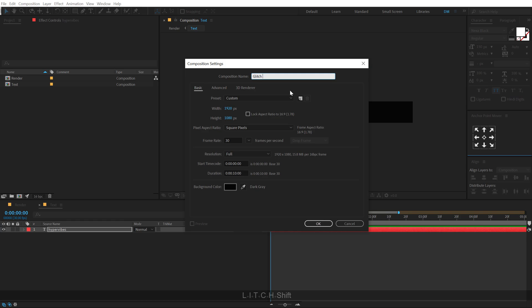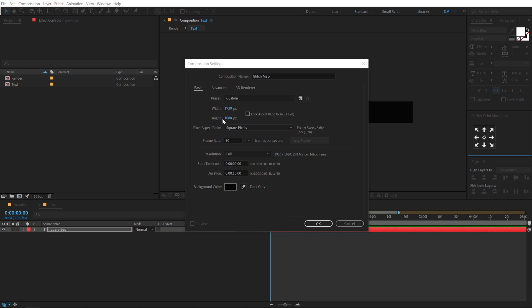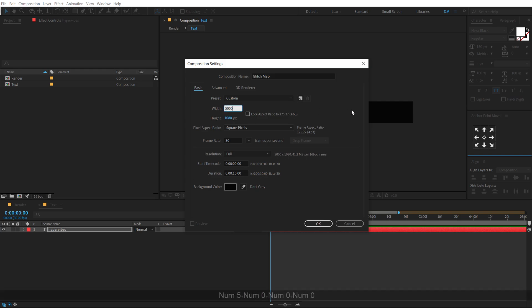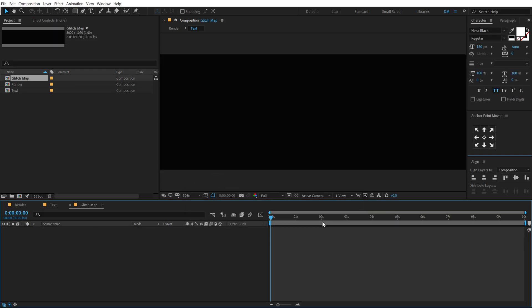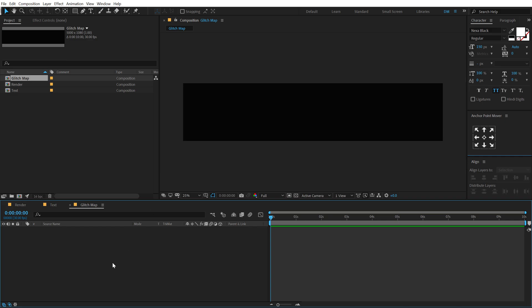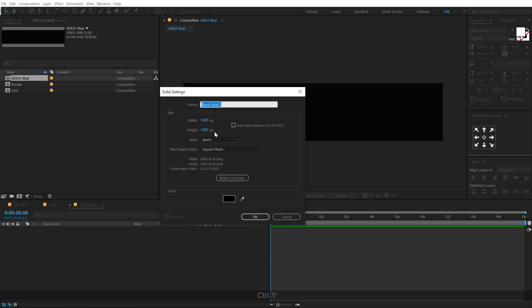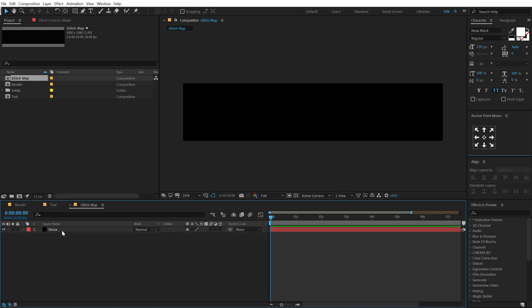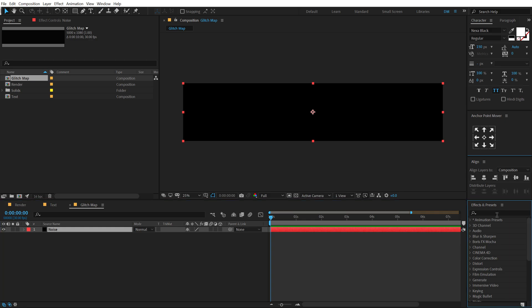And let's change the width to something like, let's do something like 5000. Alright, hit OK. Then let's create a new solid, hit Ctrl+Y and call this noise, you can call it whatever that you want. So then I'm going to select the layer, going to effects and preset and type in fractal noise. Double click to apply that up.